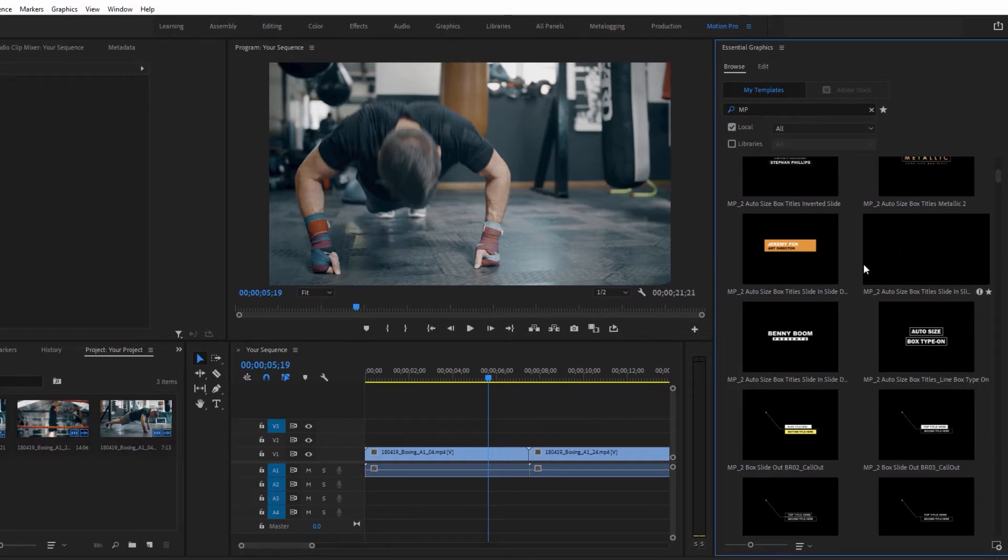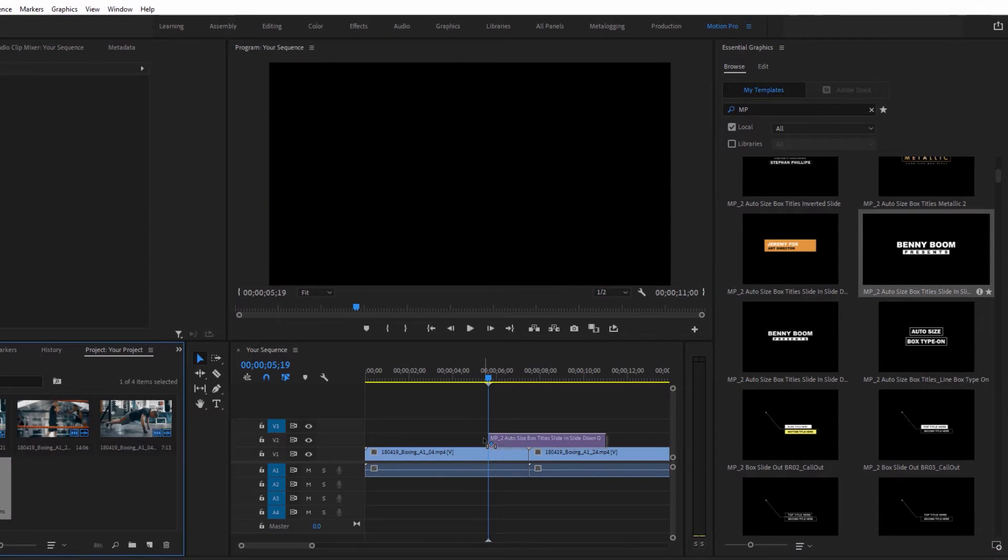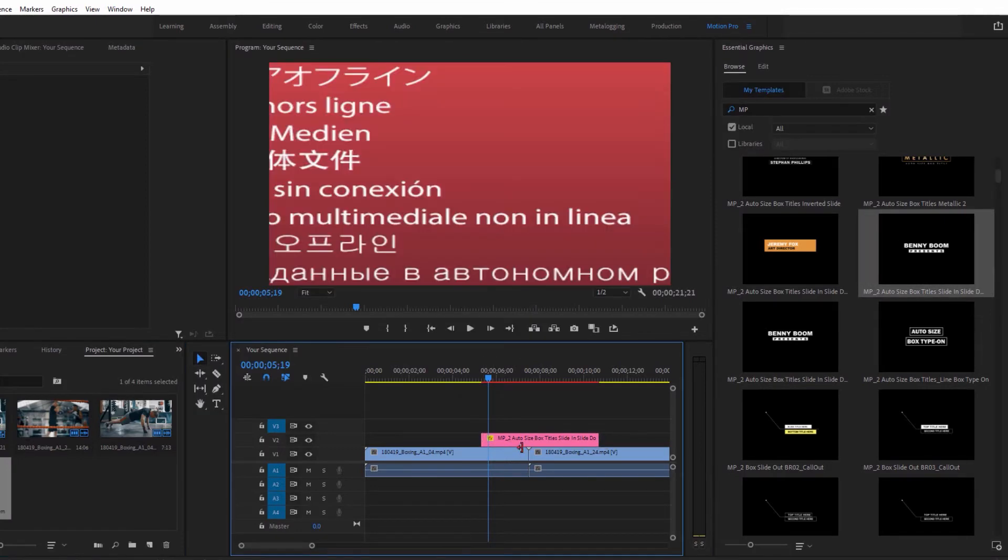And once you've found just what you're looking for, go ahead and click, hold and drag it into the timeline. If it doesn't show up right away, just give it a couple of seconds.